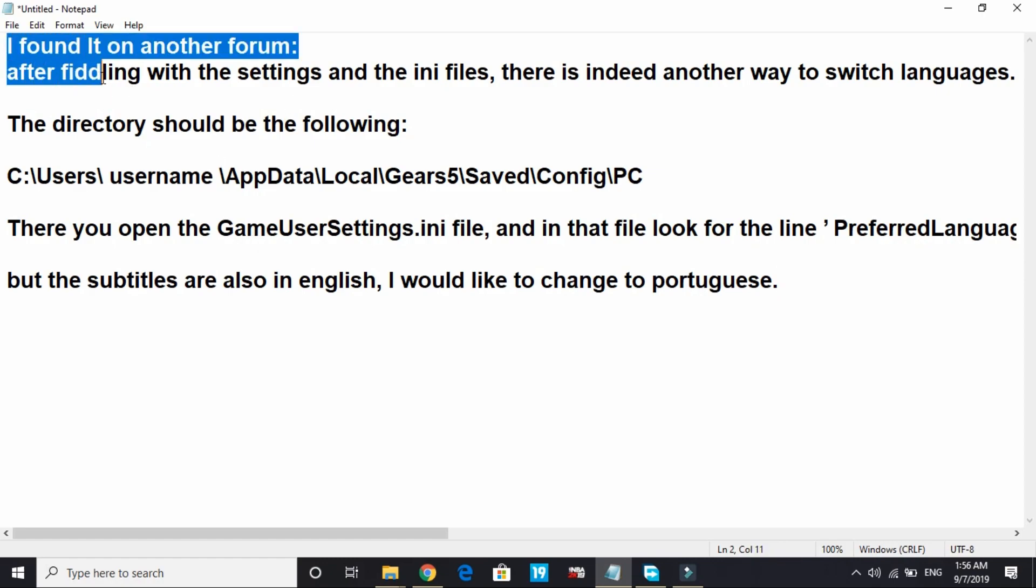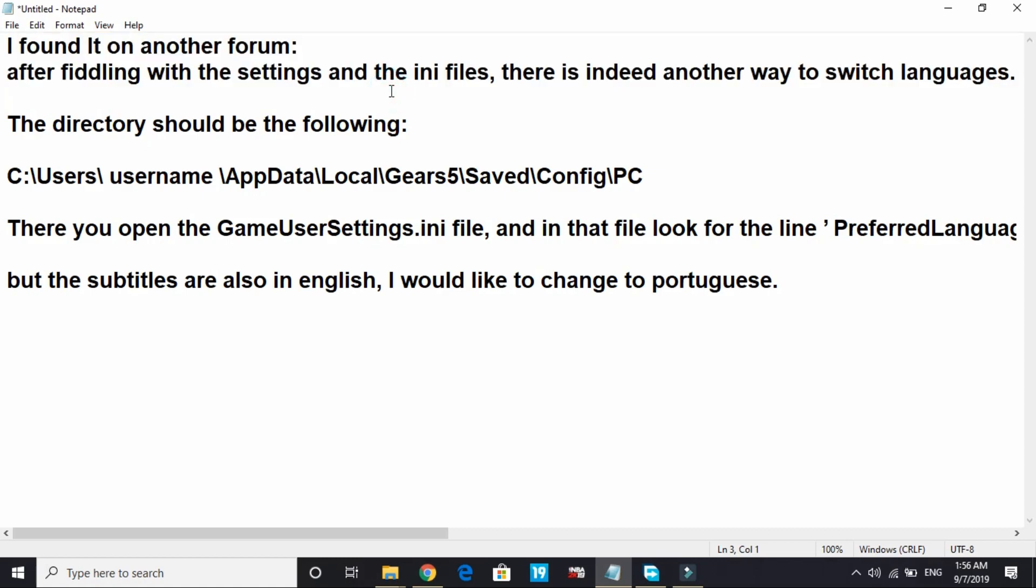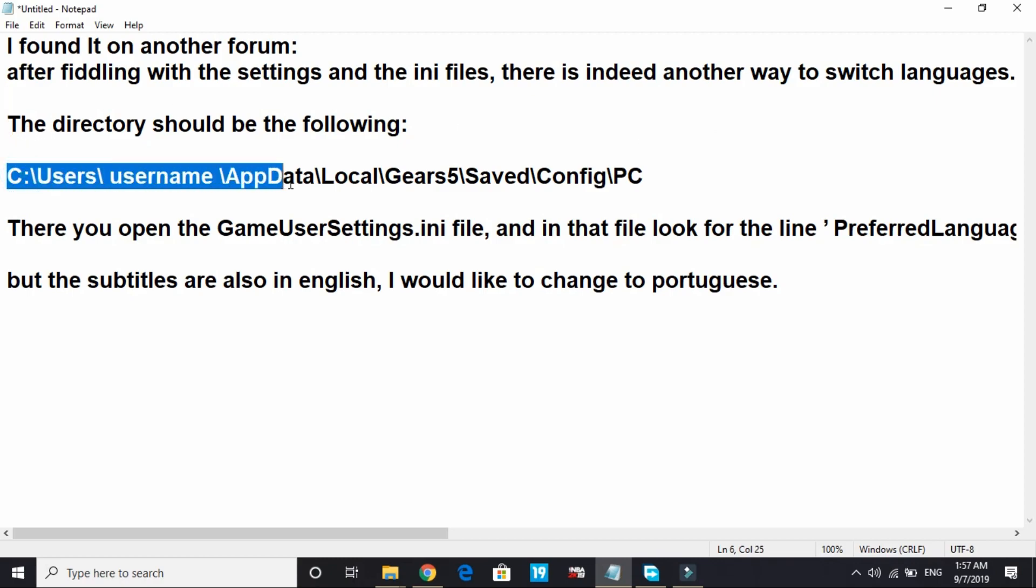And on one of the forums I found that after fiddling with the settings and the INI files, there is indeed another way to switch languages. The directory should be the following: C:\Users\username\AppData\Local\Gears5\Saved\Config\PC.